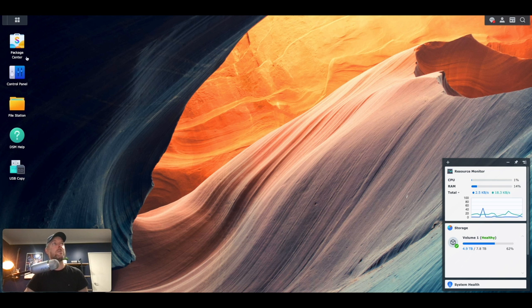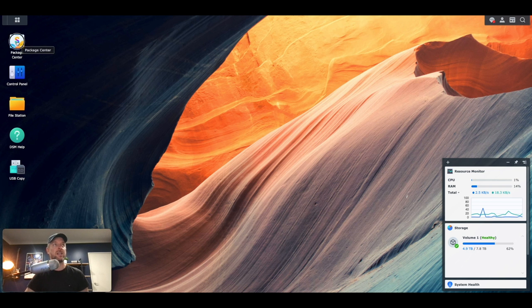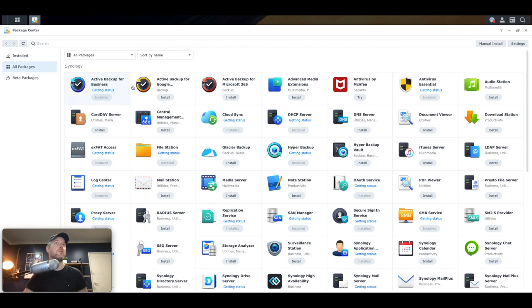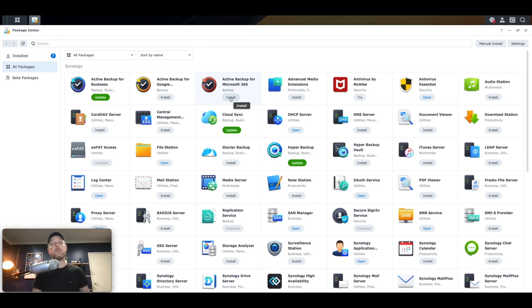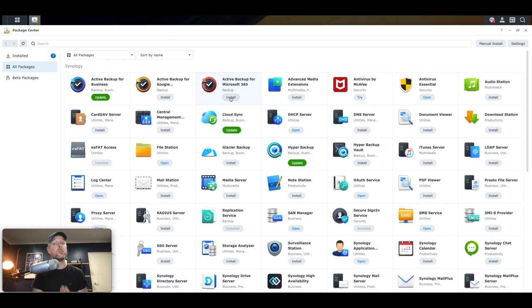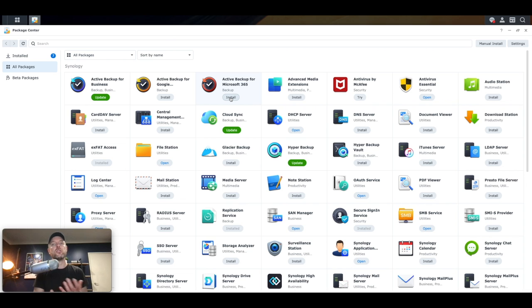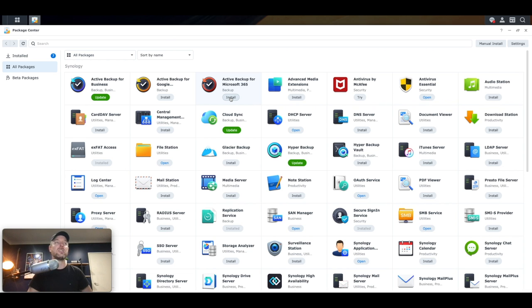So let's now go and open up our package center. Now, the great thing, of course, with your Synology NAS is that it's an application server as well. So you can actually go and install applications onto your Synology NAS, and then you convert your Synology NAS essentially into a multimedia server, into a Plex server.